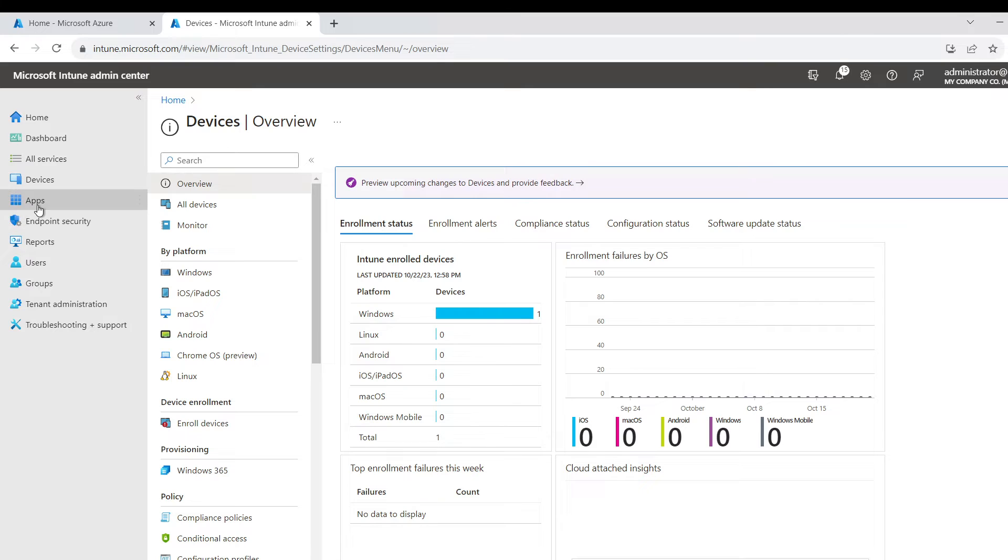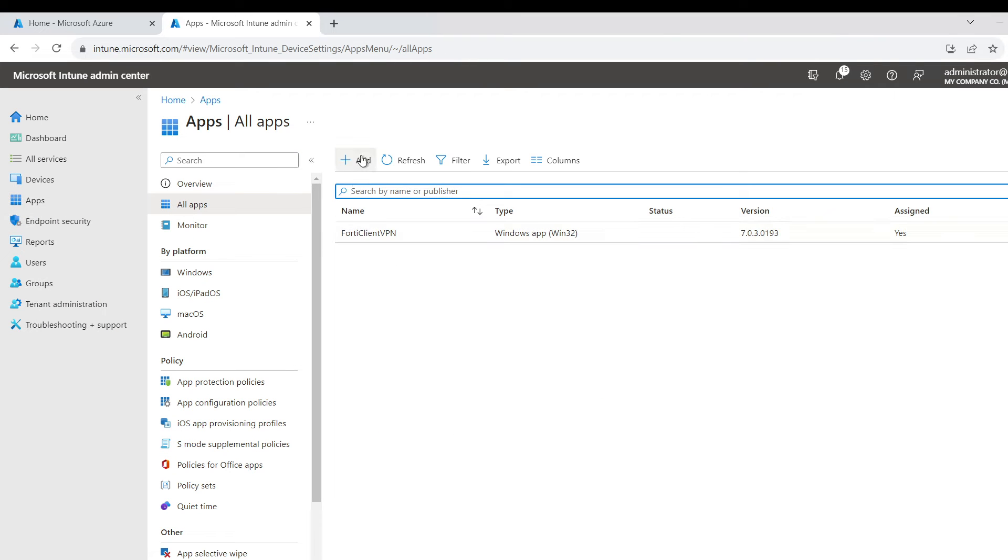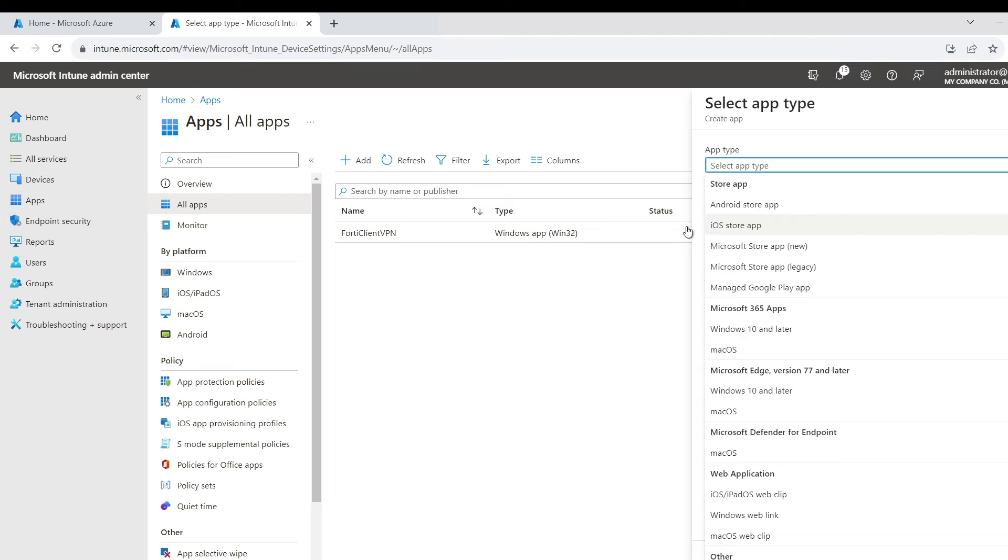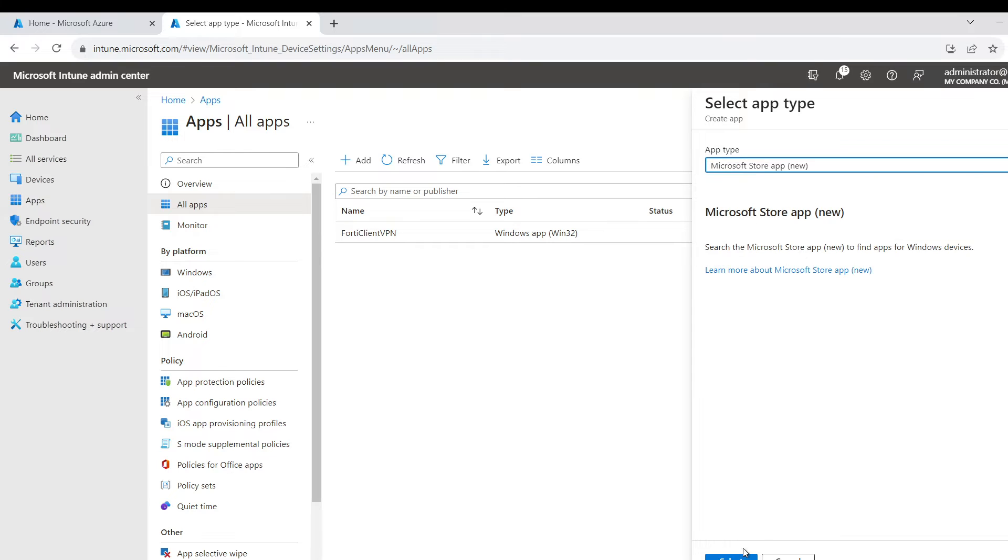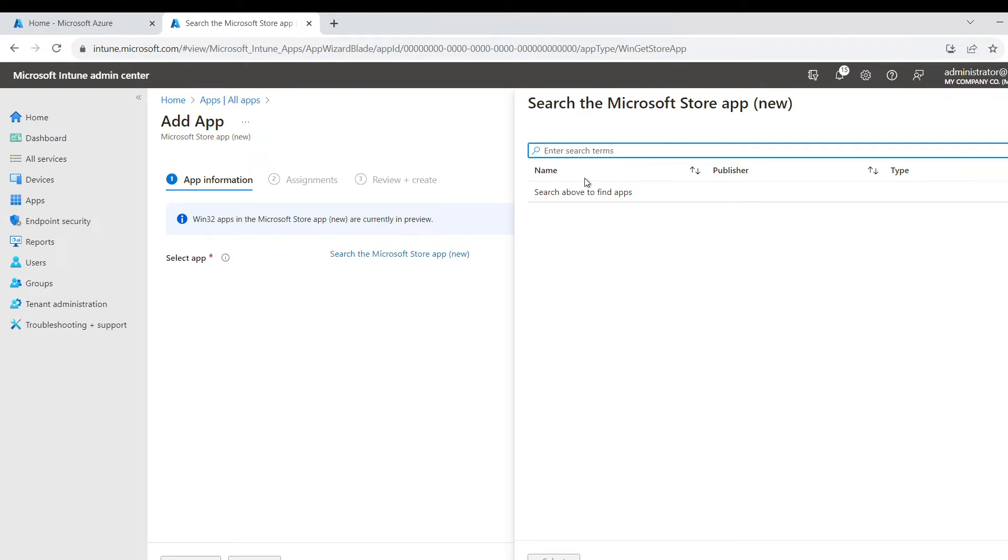Basically you go to Apps, All Apps, Add, and as you can see it shows Microsoft Store app. You can choose the new or the legacy; I'd go with the new one. Select search for Microsoft. I'm just going to type 'company' here because it's called the Intune Company Portal.